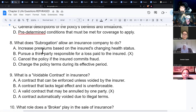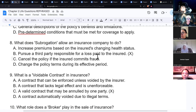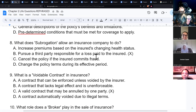Subrogation in insurance is when the insurer pursues a third party responsible for a loss. For example, if someone was murdered and the insurance company had to pay the claim, they could go after the murderer — because if that person hadn't killed the insured, the insurer wouldn't have had to pay the claim.